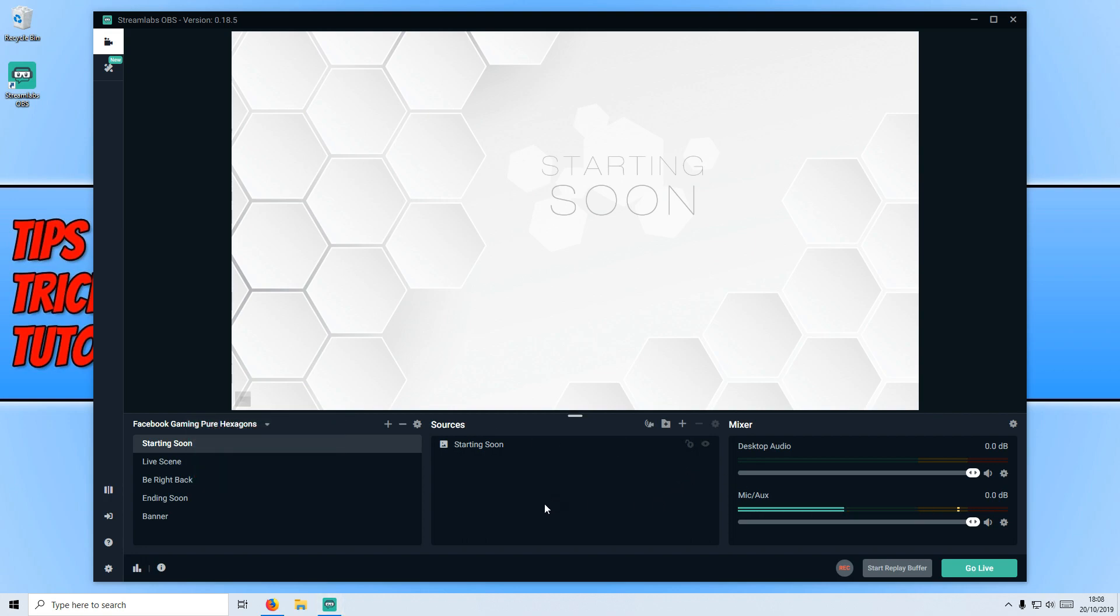Straight away, as you can see, this is the starting soon page, which will be displayed before you start your stream.